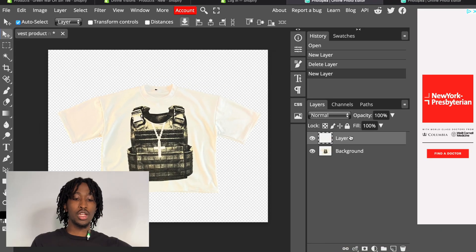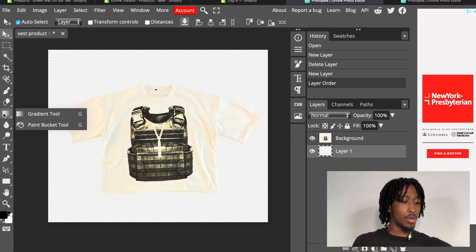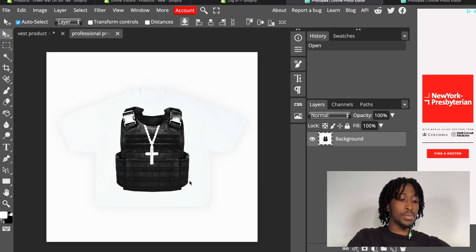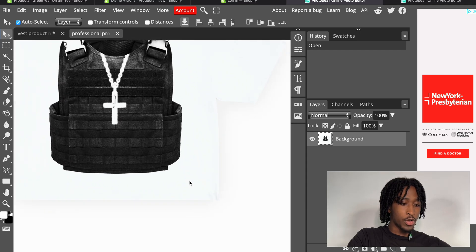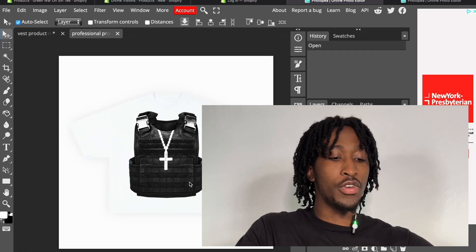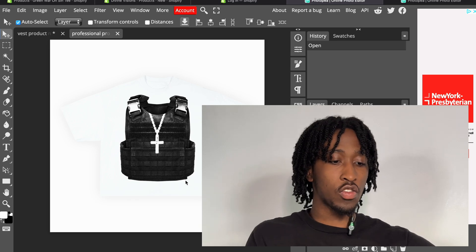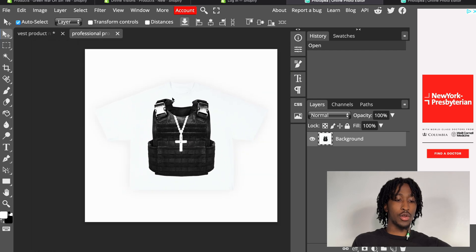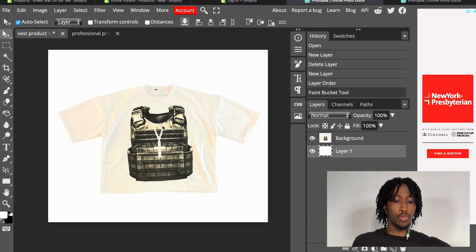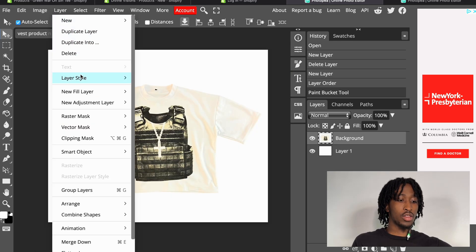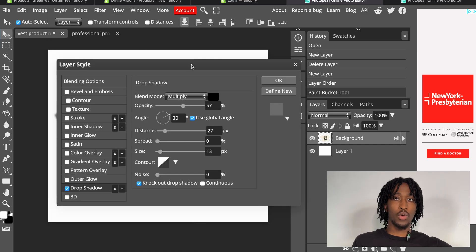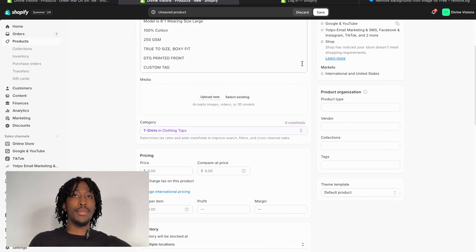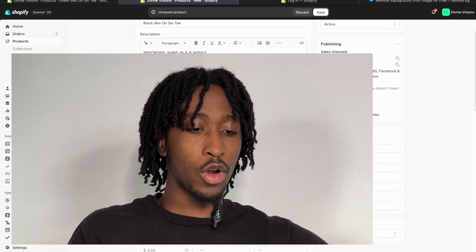Then head over to Photopia — a free alternative to Photoshop. Press 'Open from Computer,' pull up your picture, make a new layer for the background, grab the paint bucket tool, and make the background white. You can also add a shadow: press your image, go to 'Layer,' then 'Layer Style,' then 'Drop Shadow,' and mess around with the settings to your liking.